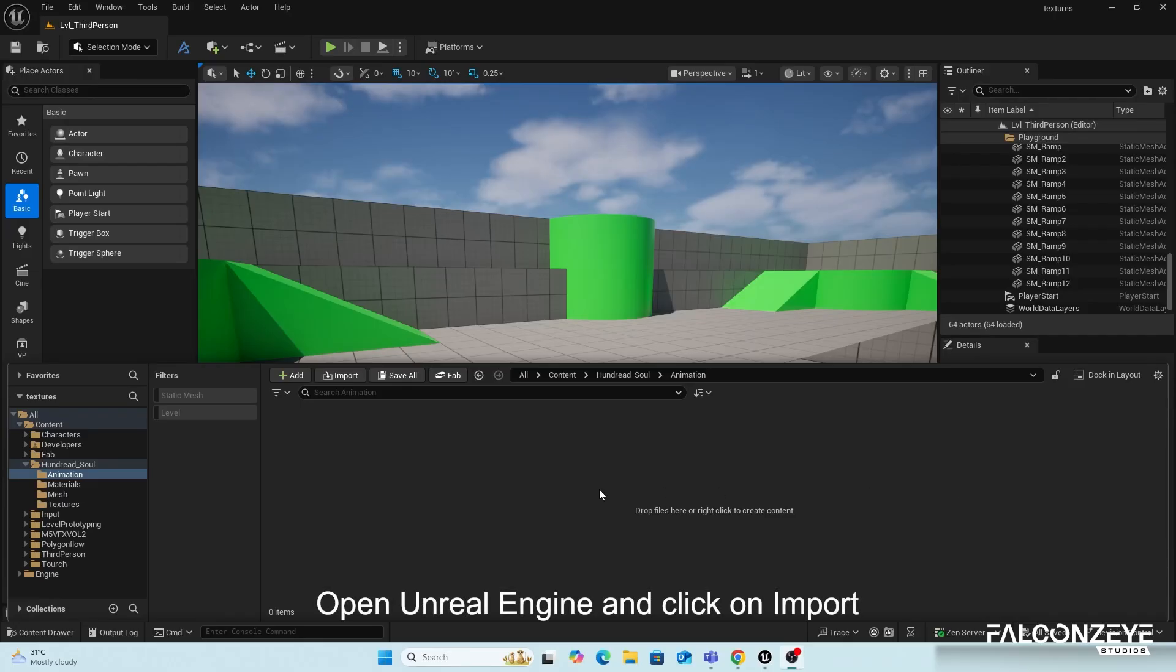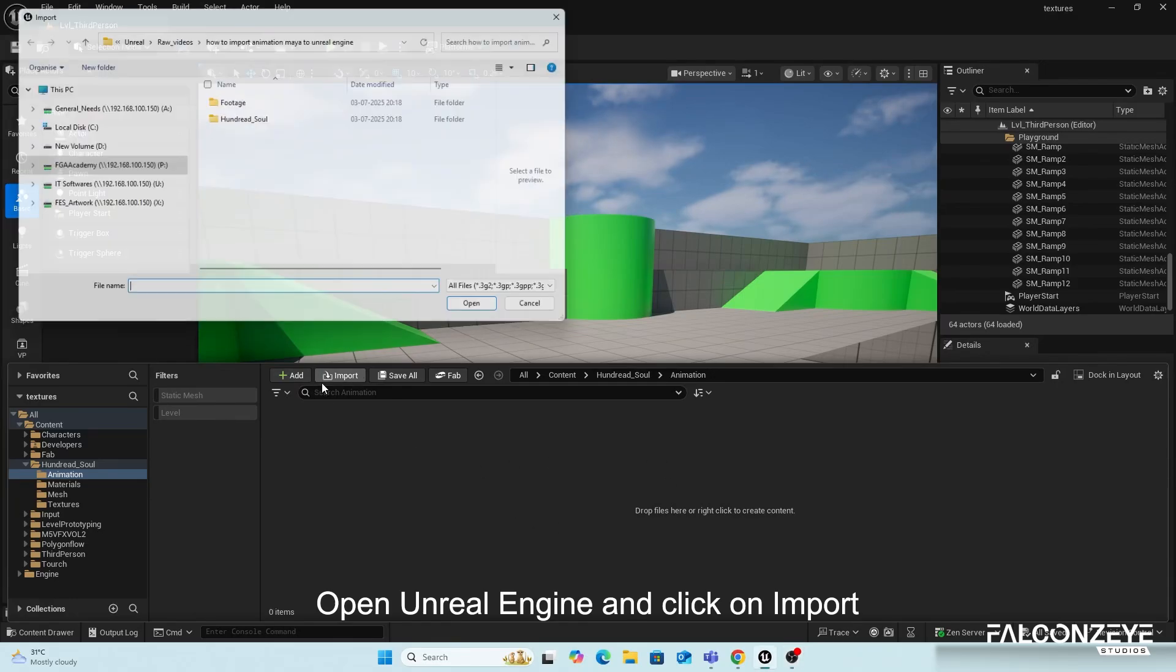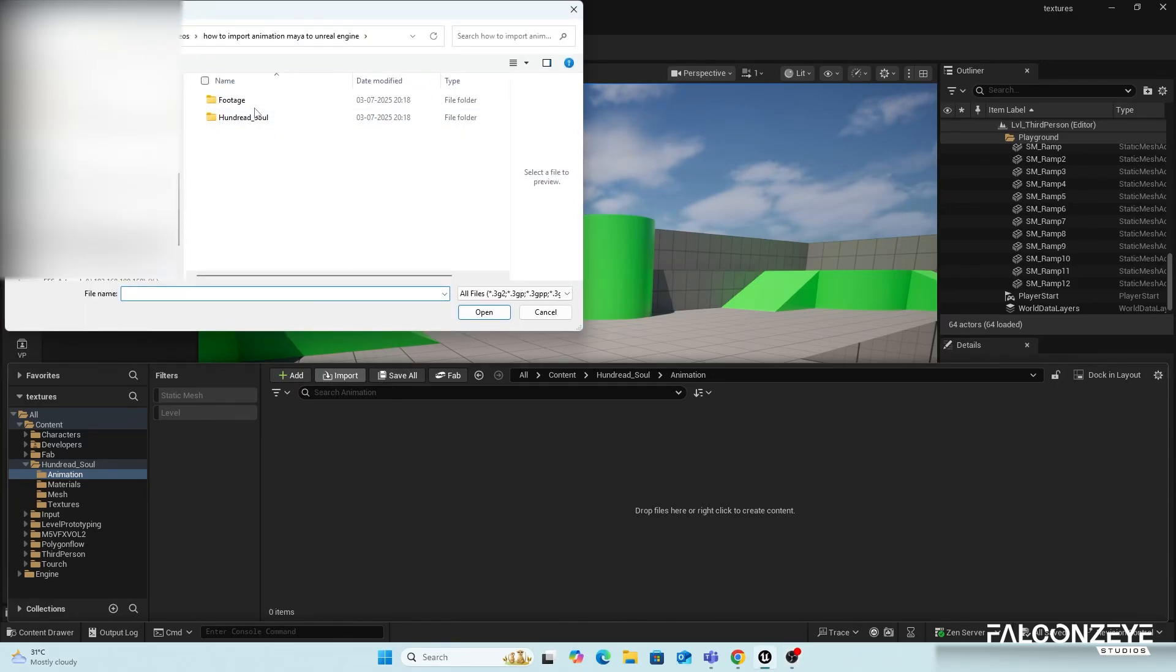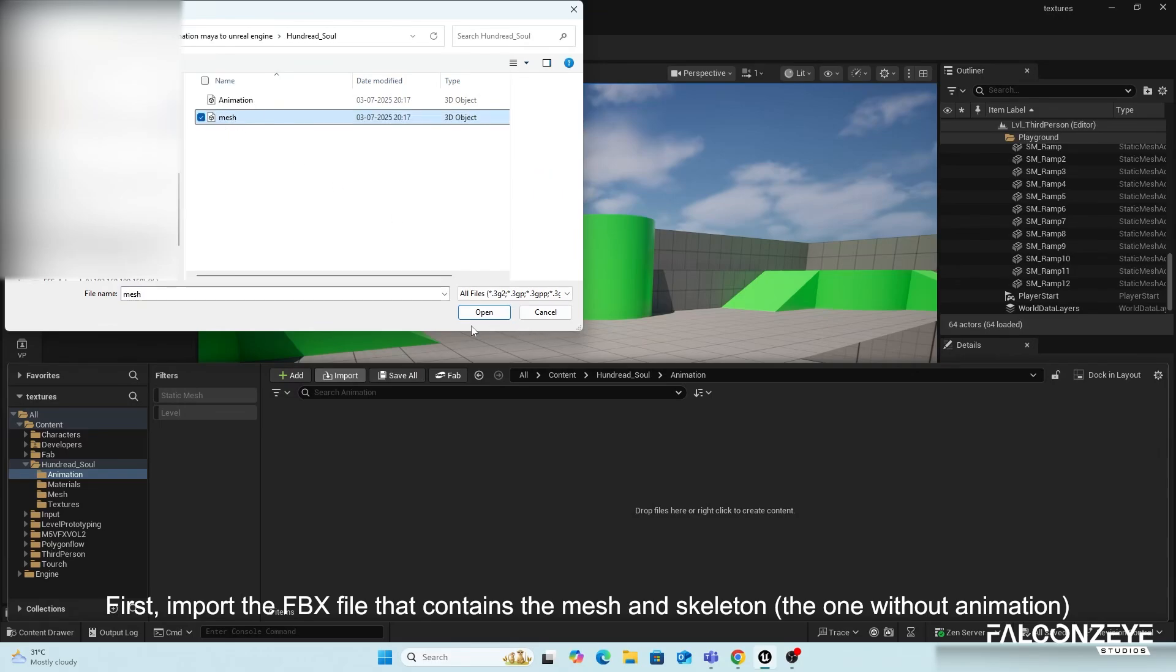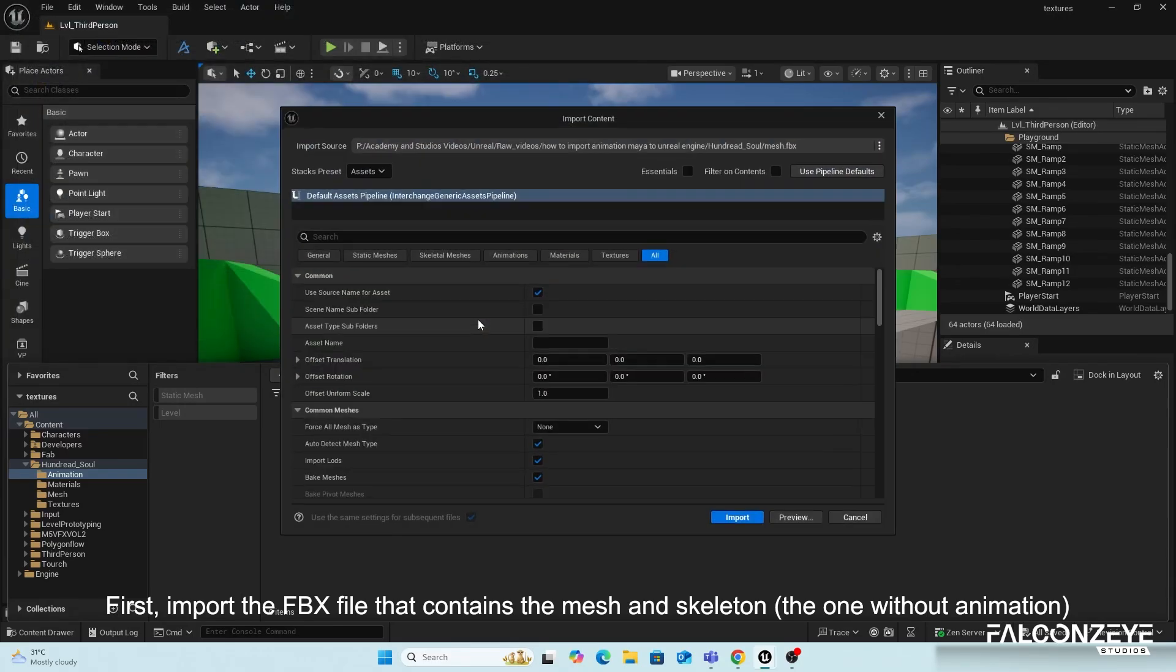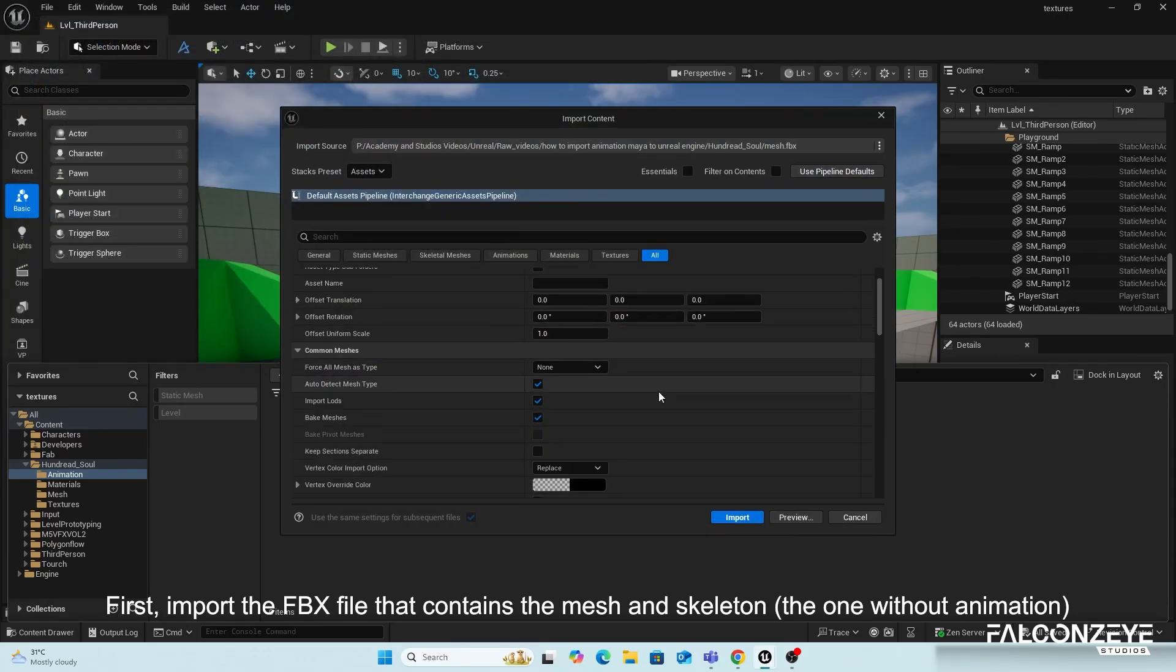Open Unreal Engine and click on Import. First, import the FBX file that contains the mesh and skeleton, the one without animation.